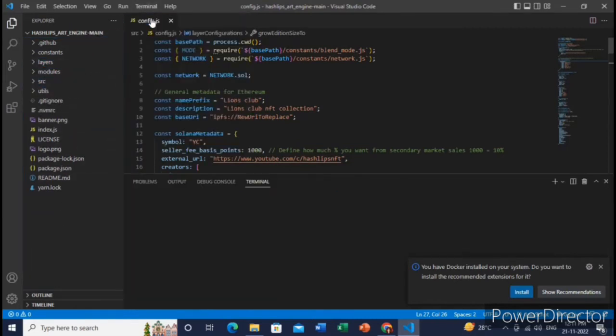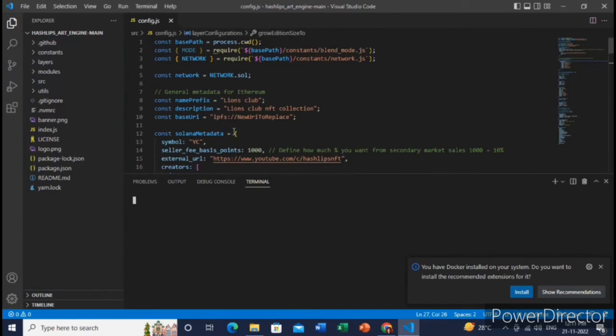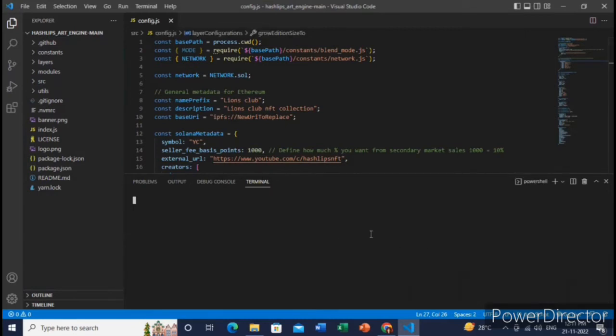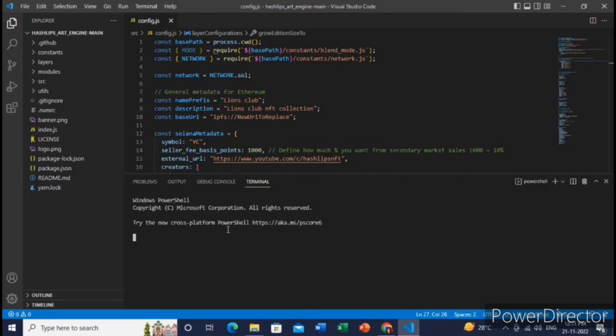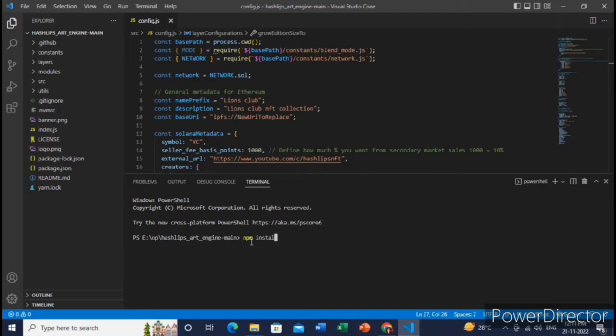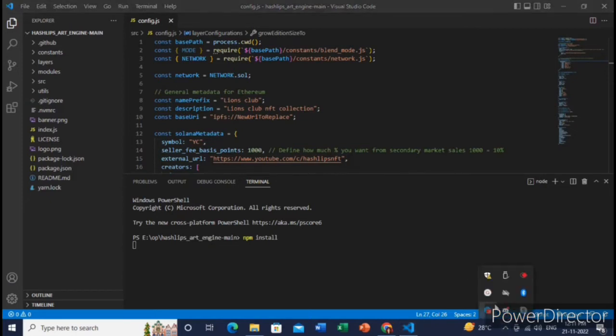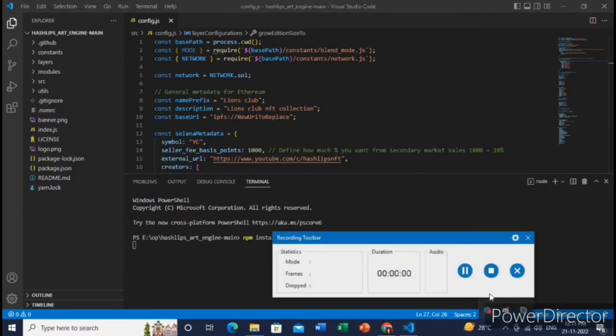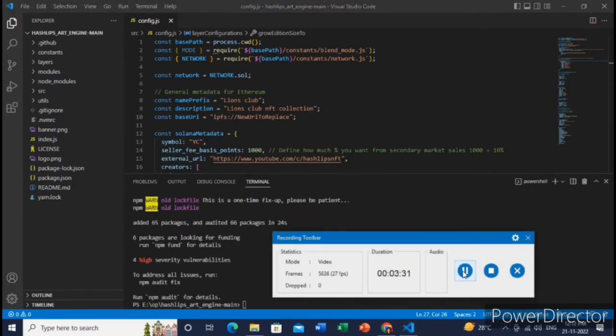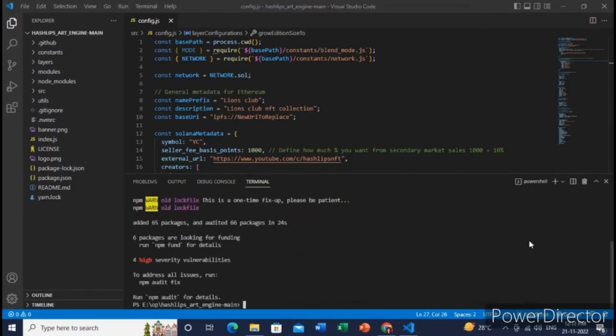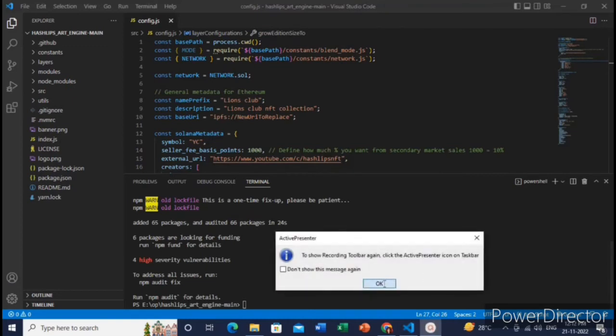Here you need to type npm install, then hit enter. It will take some few minutes and the node modules or all the packages will be downloaded automatically.